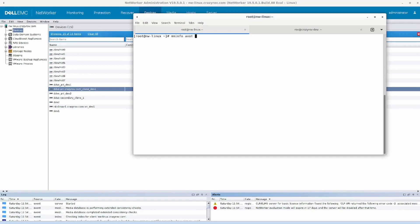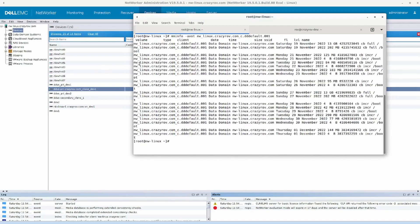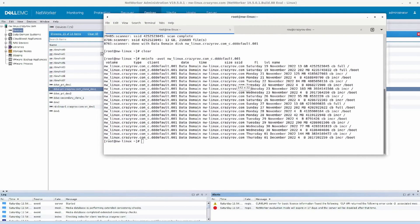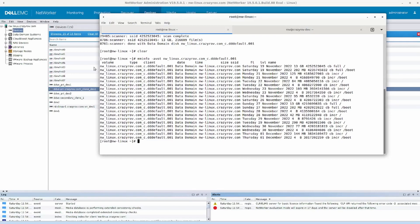To understand more about what this particular volume contains, use your mminfo command — and don't forget the switch — then paste the name of the volume. There you see it: it contains the information or backup from your NetWorker server itself.